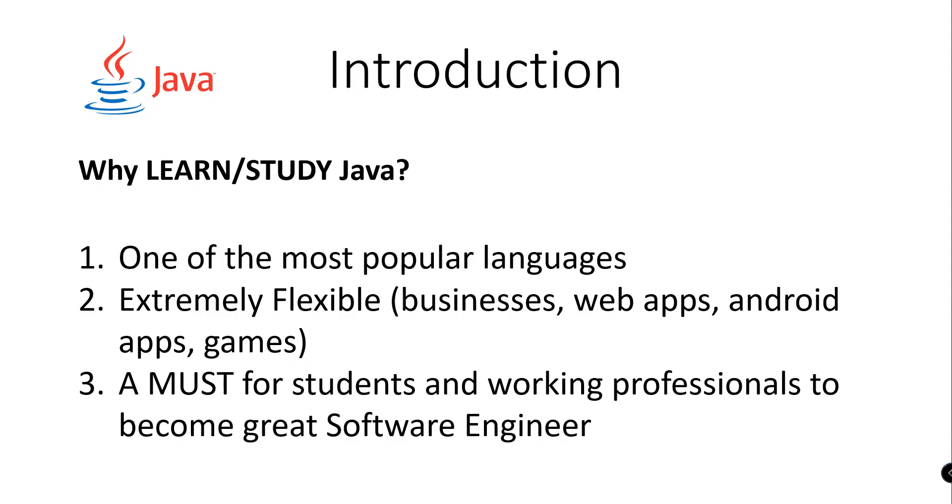I'll also list here some of the advantages for using Java programming language.